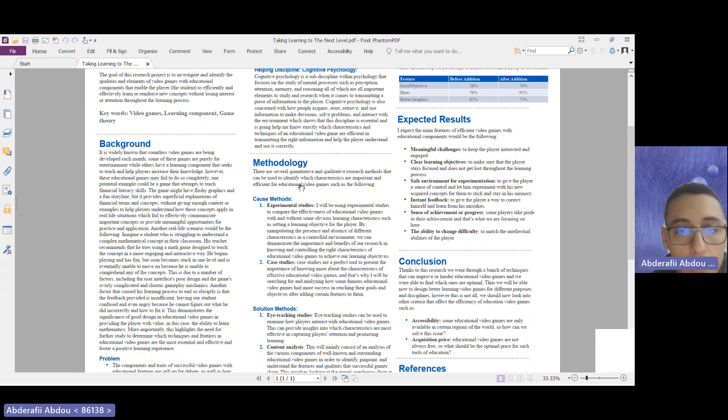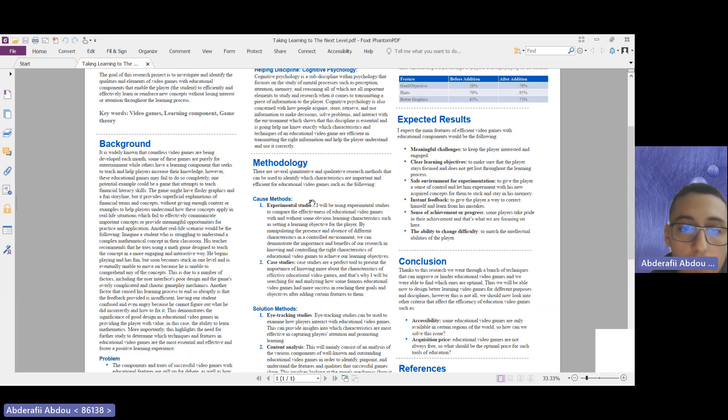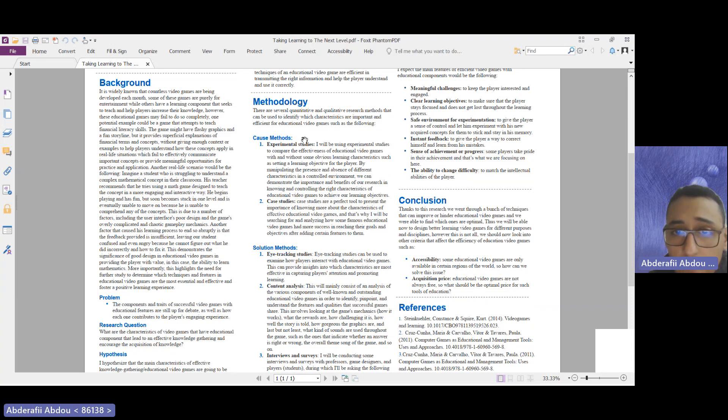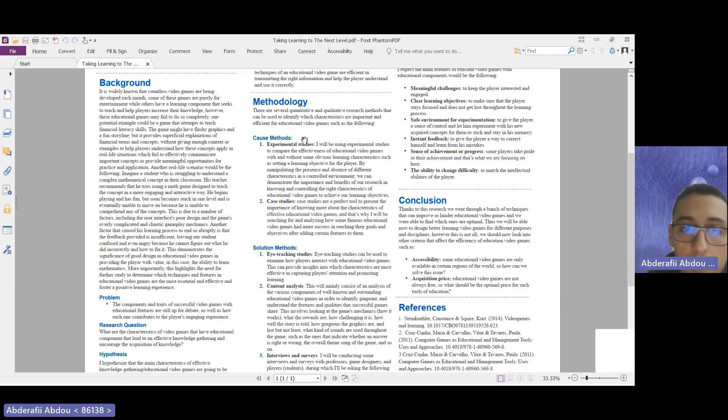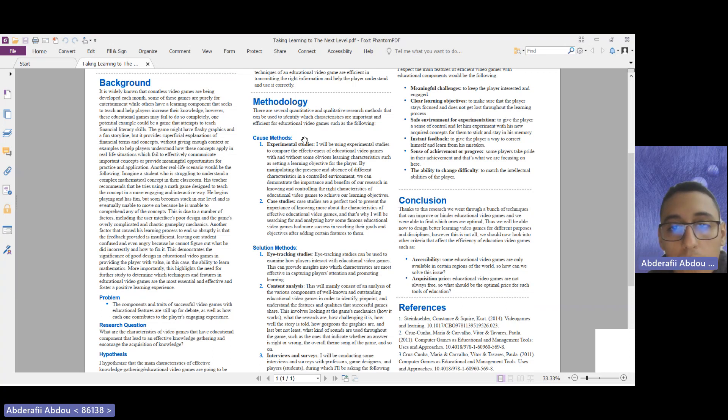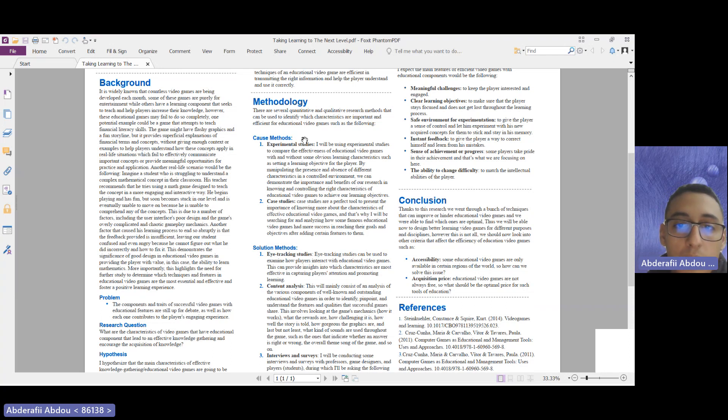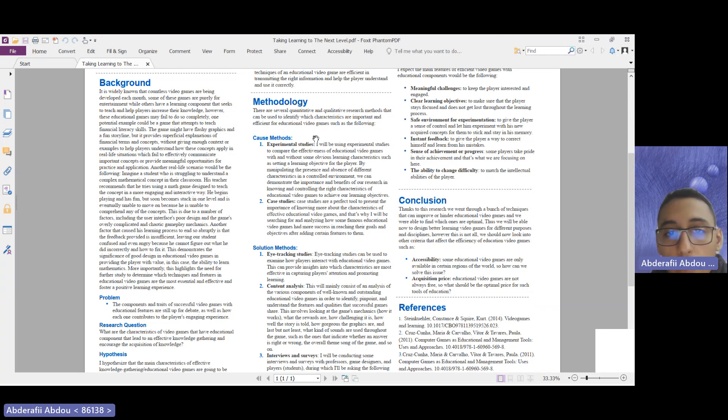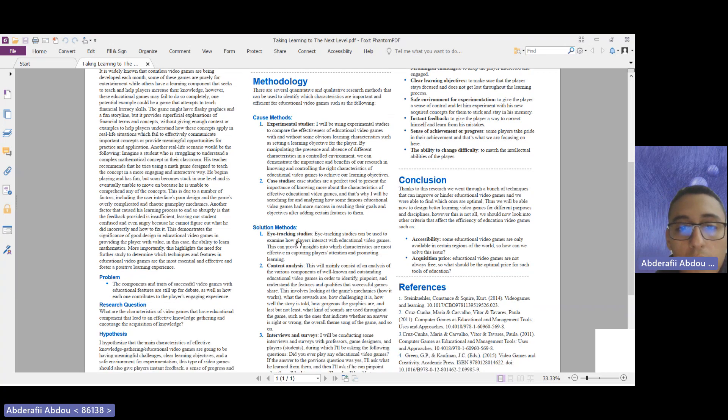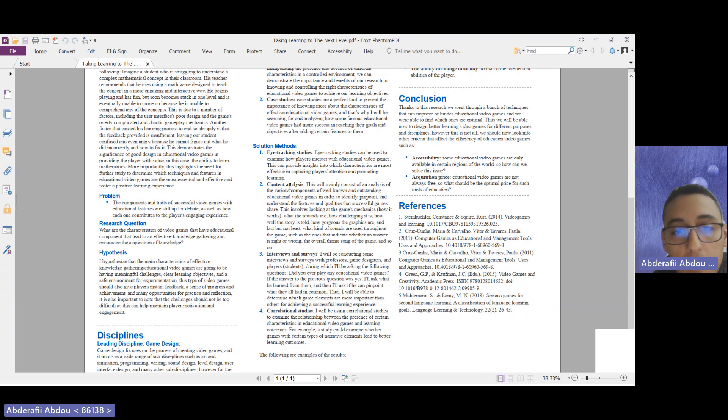For the methodologies, I used a bunch of quantitative and qualitative research methods. For example, for the quantitative methods, let's go with the experimental studies. For this technique, I will be using it to compare the effectiveness of educational video games with and without some obvious learning characteristics such as setting a learning objective for the player. By manipulating the presence and absence of different characteristics in the controlled environment, we can actually demonstrate the importance and the benefits of our research in knowing and controlling the right characteristics of educational video games in learning objectives.